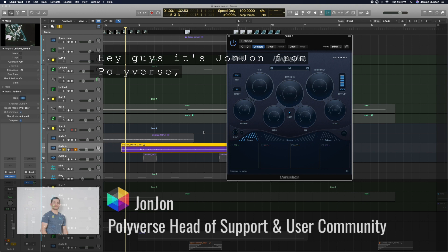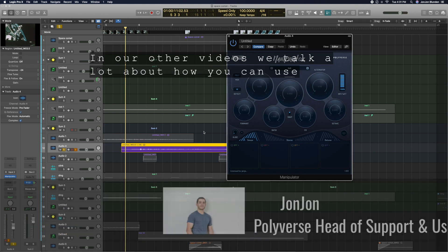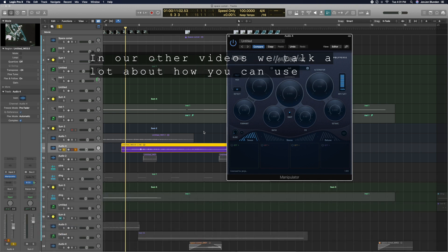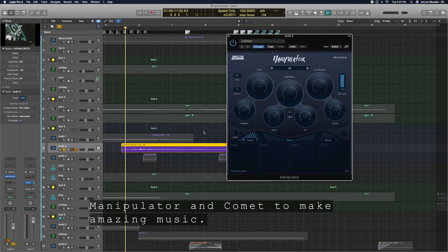Hey guys, it's JonJon from Polyverse, and in other videos we talk a lot about how you can use Manipulator and Comet to make amazing music.